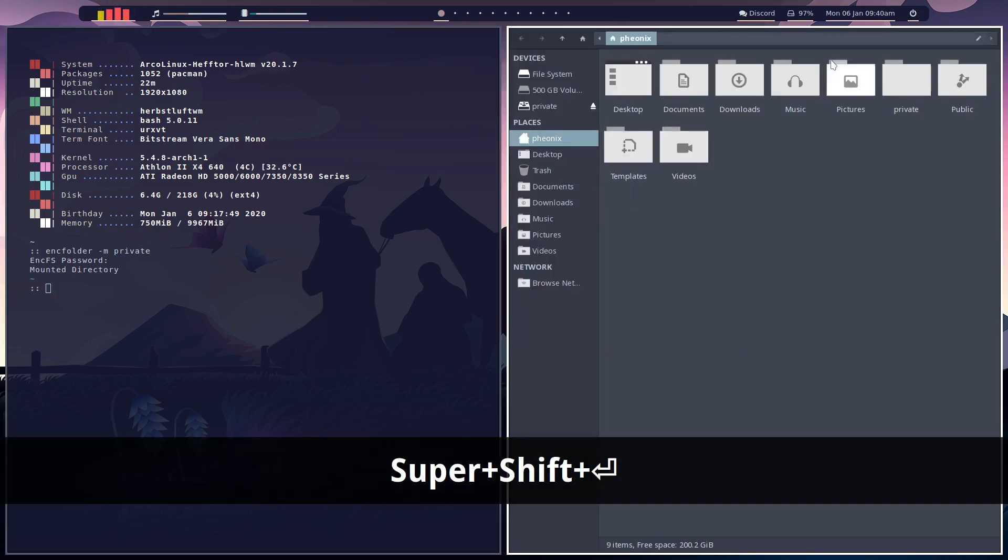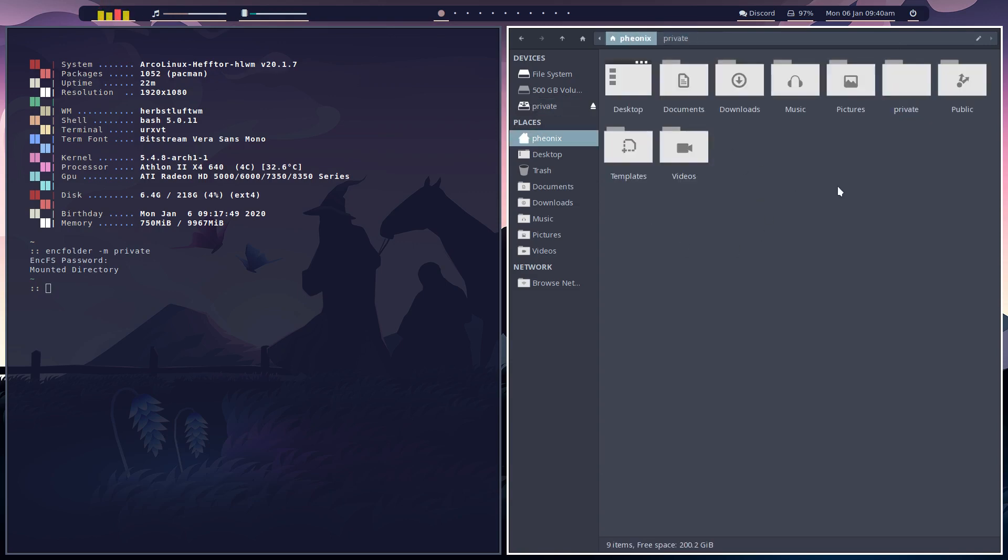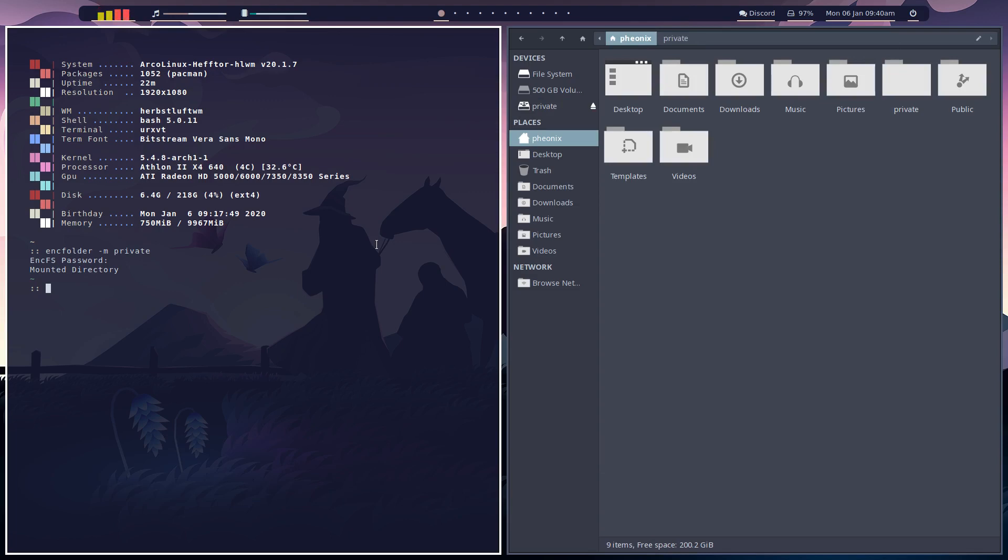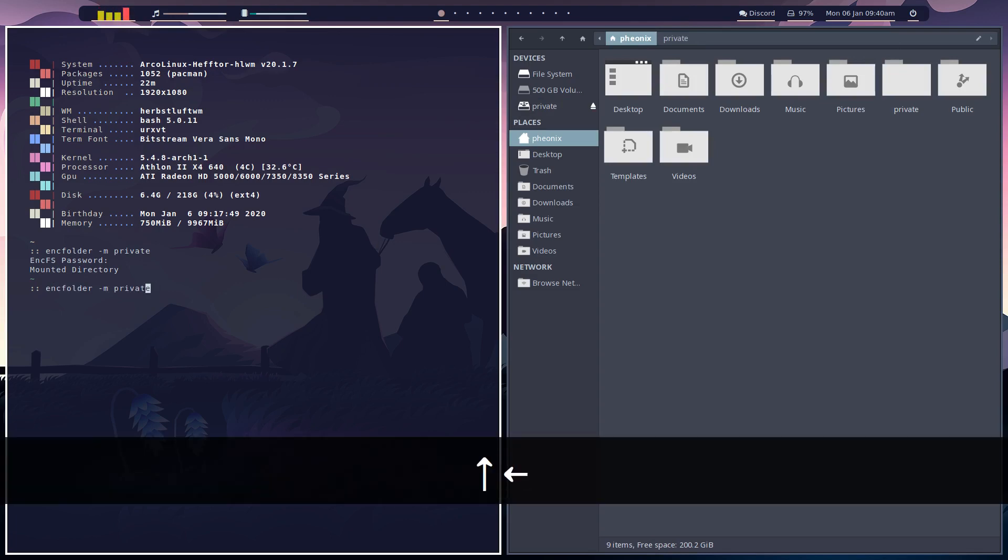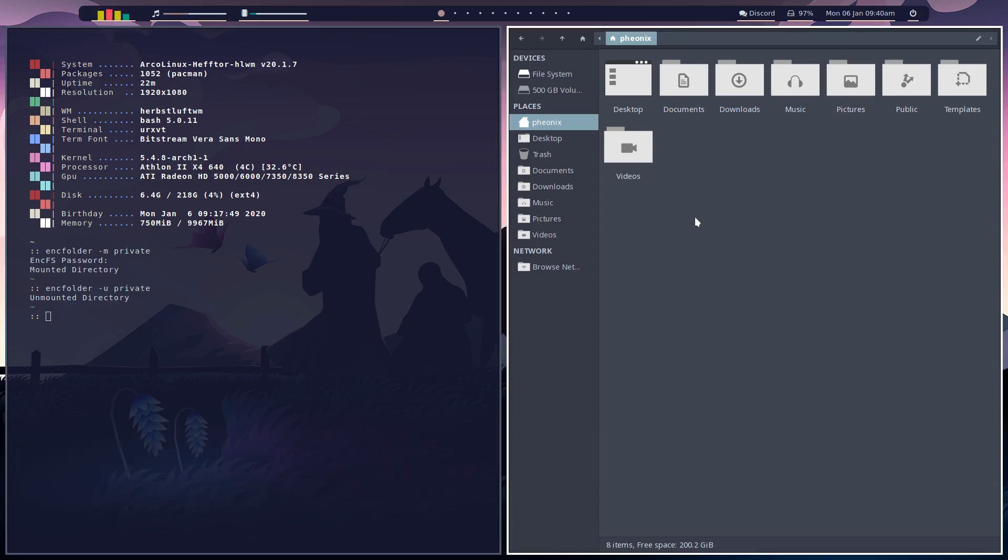So we open up, there we go. We've got our private folder there. We can put whatever we want in the private folder. And then all we have to do is come back and unmount. And the private folder is hidden and everything is encrypted so no one can steal your stuff.